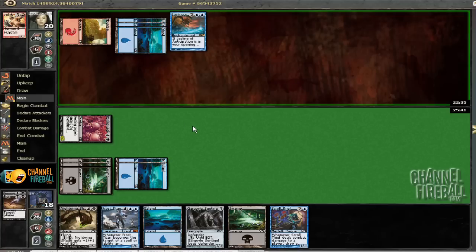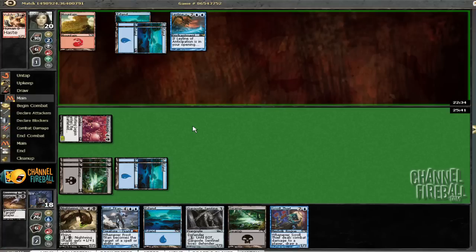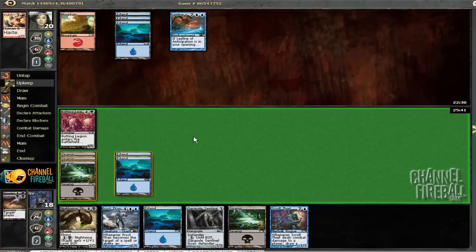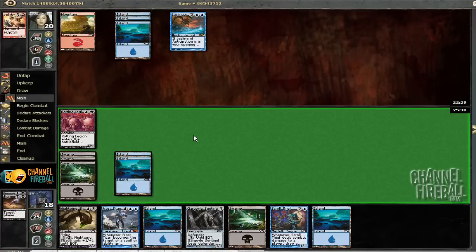What's he got here that he wants to cast Main Phase? I guess he could just be playing around Mana Leak. Another reason the Ley Line is not that spectacular. Alright. We'll see what he's got.